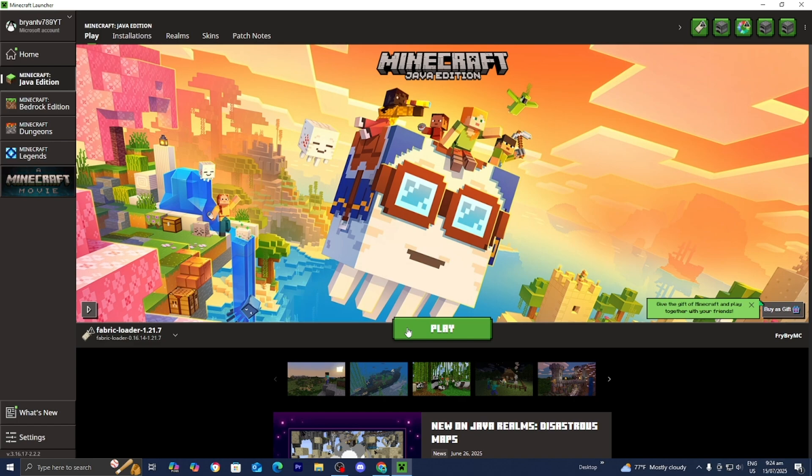So if that is something that you want to do then feel free to check out the link in the description down below as well. Because we could use those FPS mods in order to make our mods run smoother in our game.